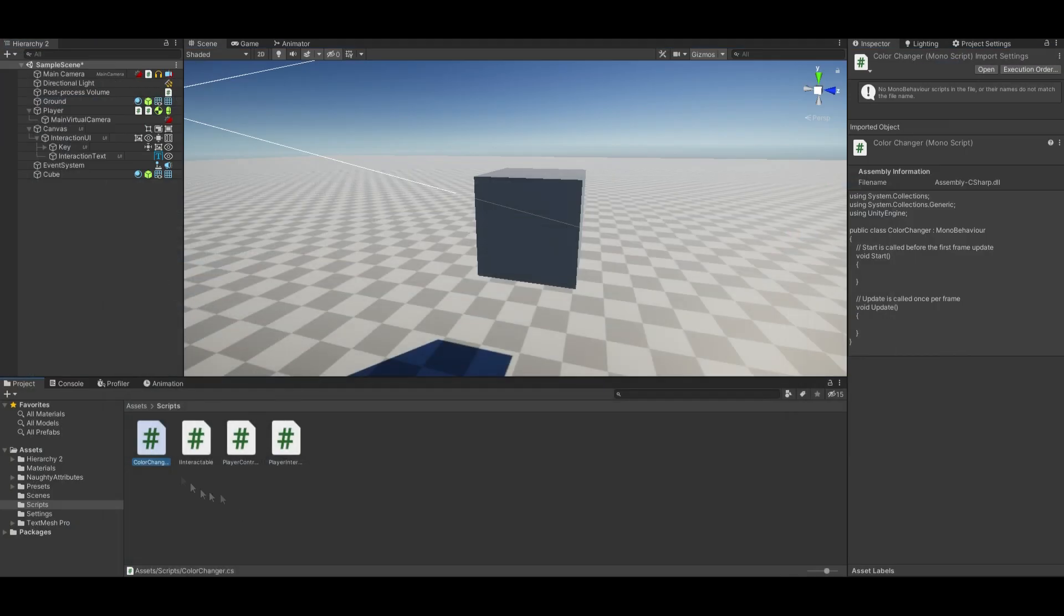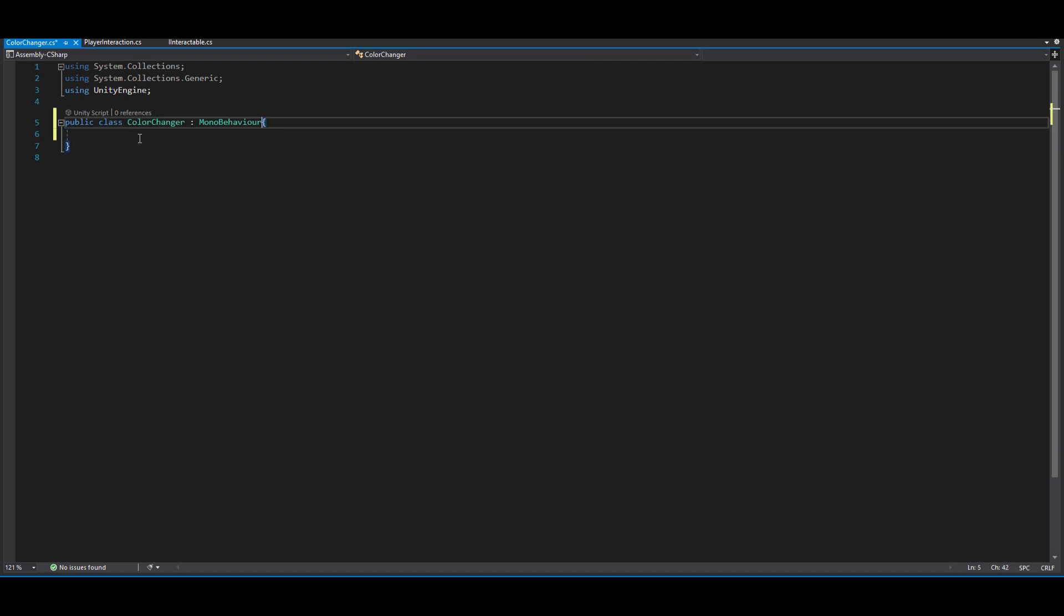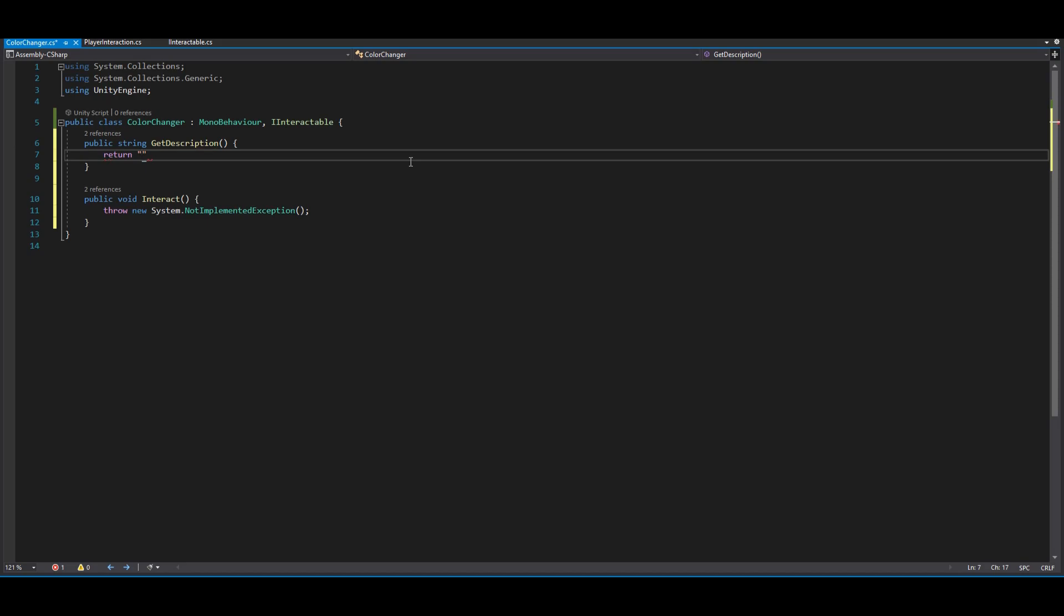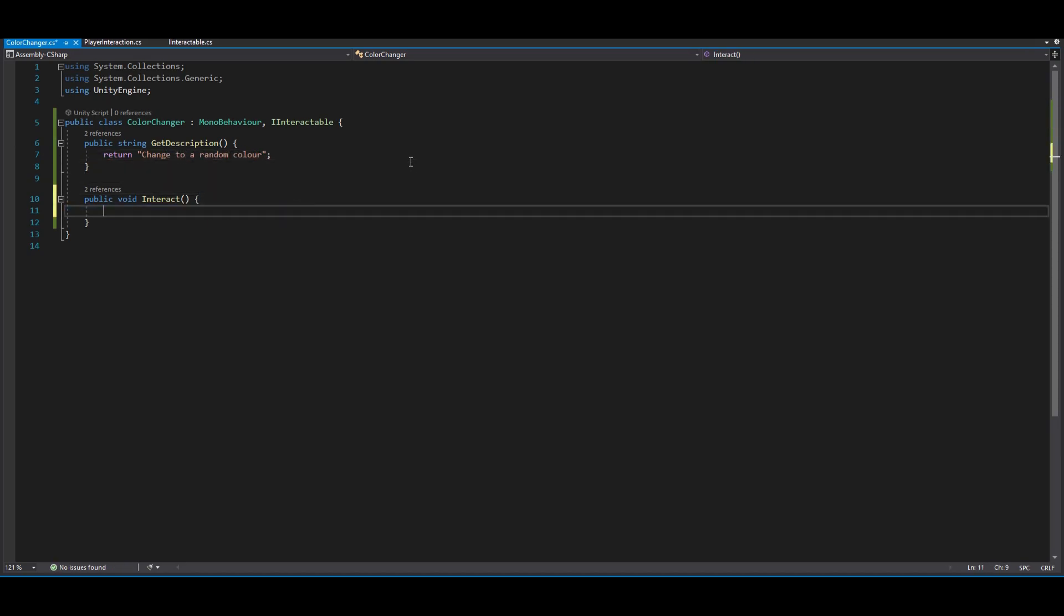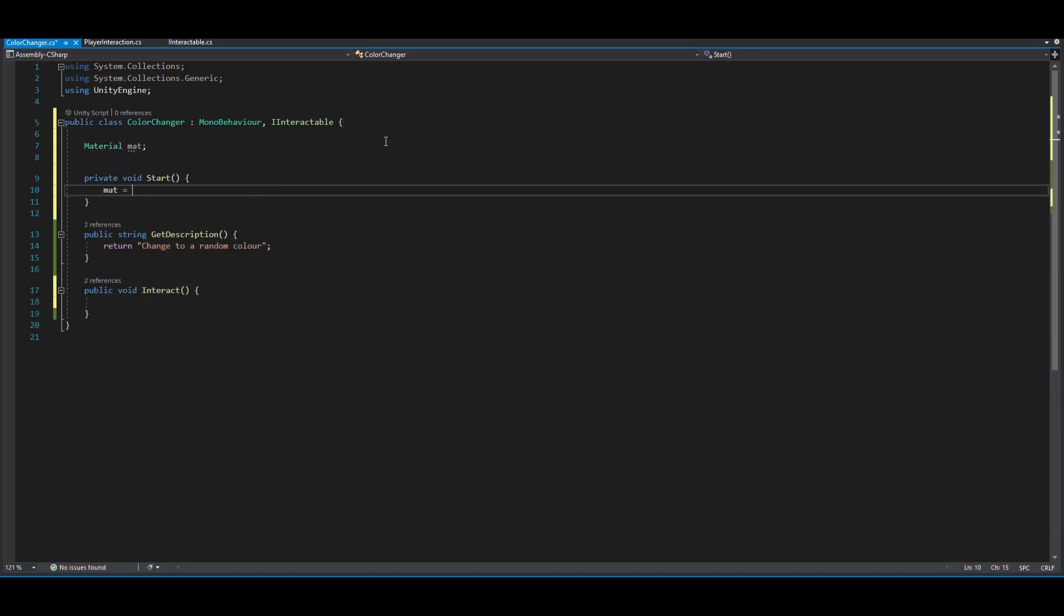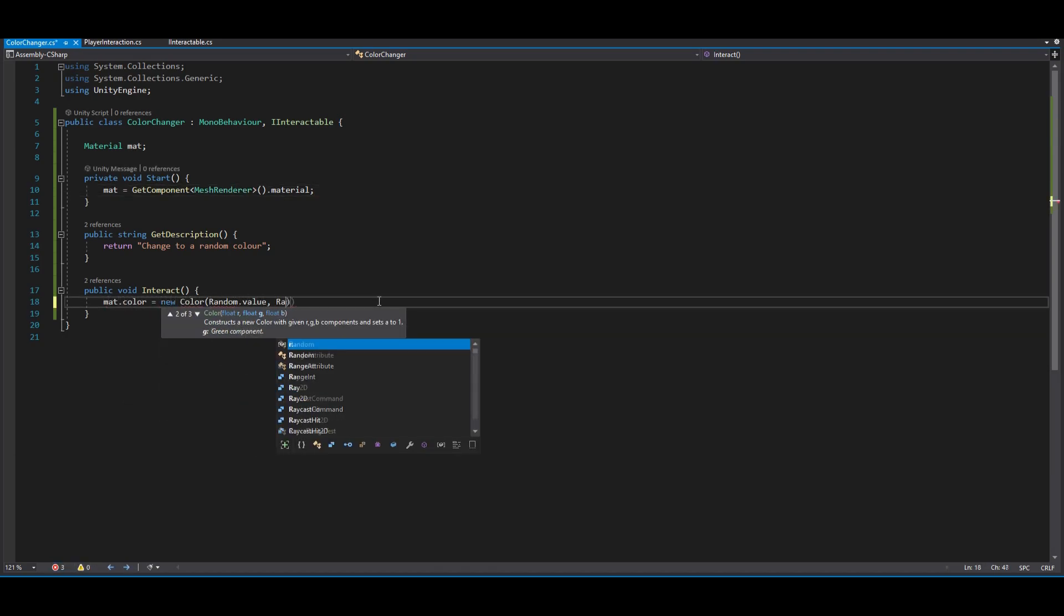Create a new script. Make sure it implements the iInteractable interface. Visual Studio can automatically fill the methods in. Write your interaction descriptions and the interaction logic.